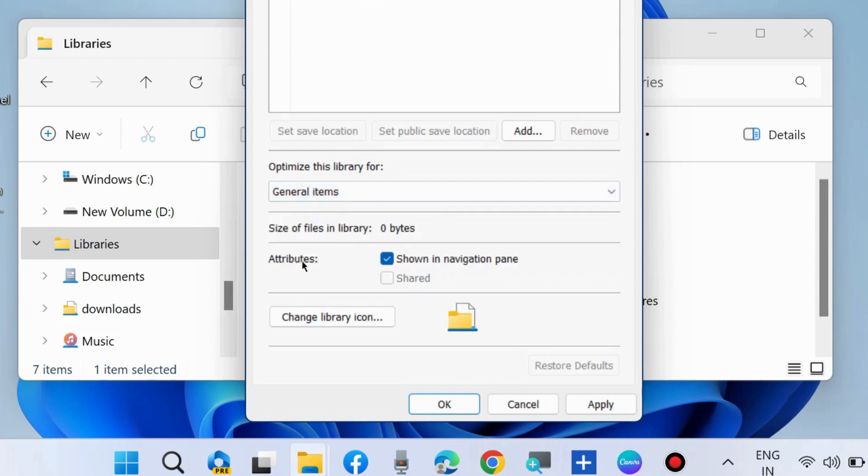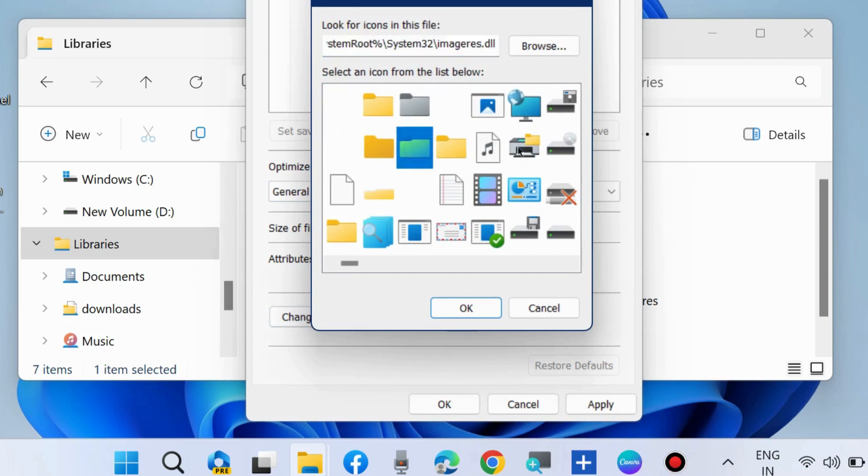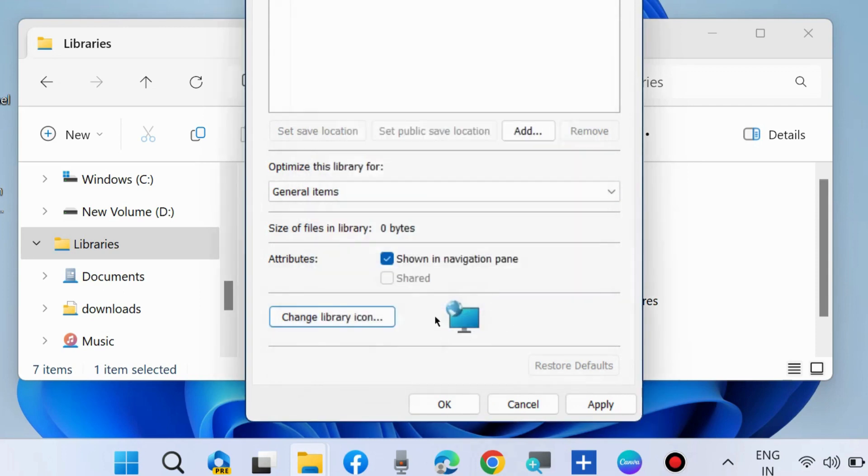You can also change the library icon by clicking on 'Change Library Icon,' choose any icon, click OK, and finally choose Apply and then OK to save the changes. Your folder is successfully added to the library.